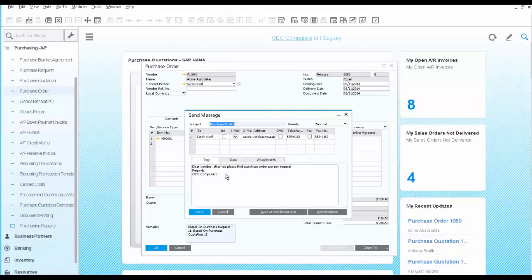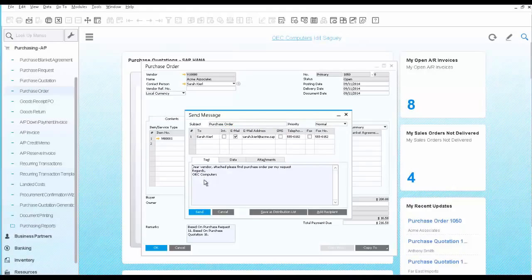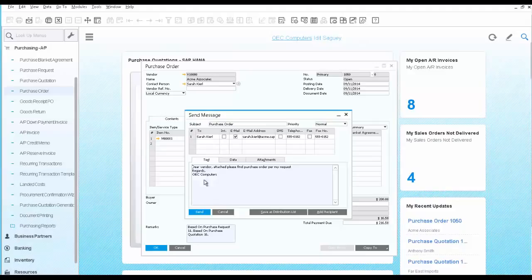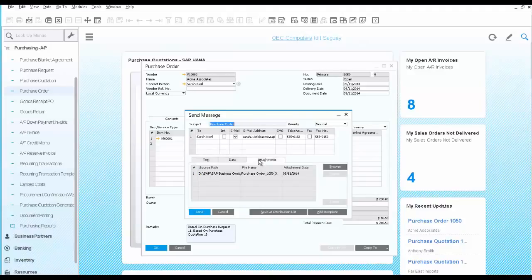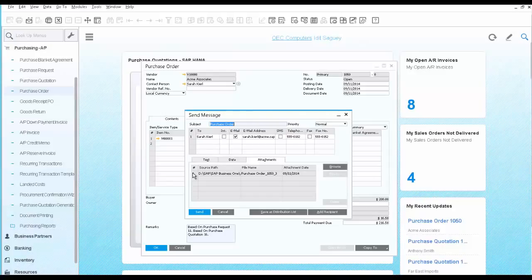The system pulls the contact information of your vendor directly from the purchase order. You can also see that you have some predefined text that you define ahead of time in the system configuration where you can identify by document type which text will be added automatically when you send a certain document by email. On the data tab, you can see a link to the purchase order itself. And on the attachment tab, you will see the attachment included, which is the PDF file of the printed form of the purchase order.